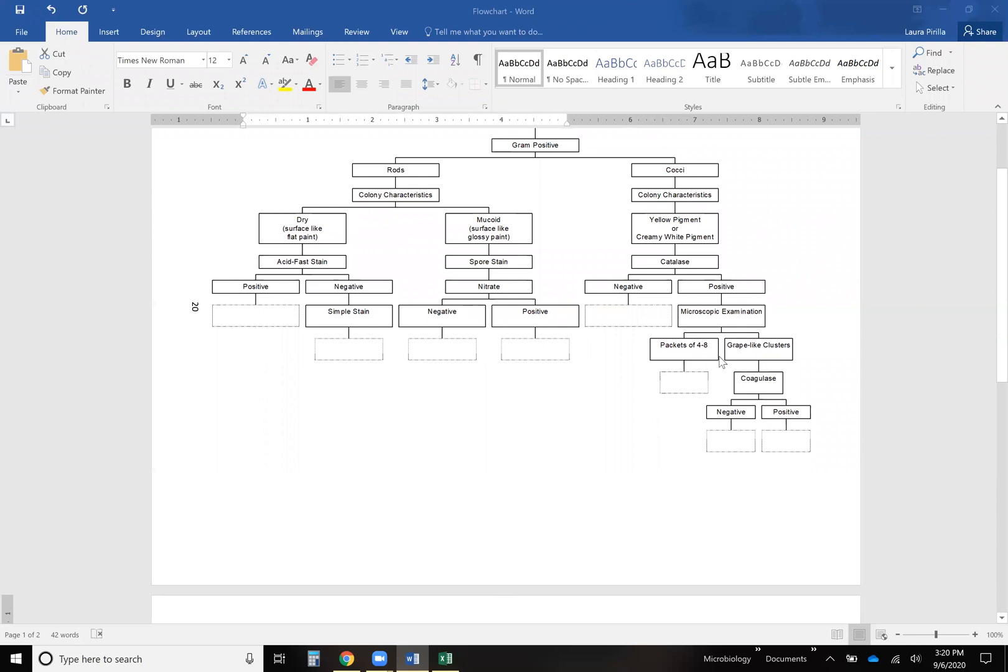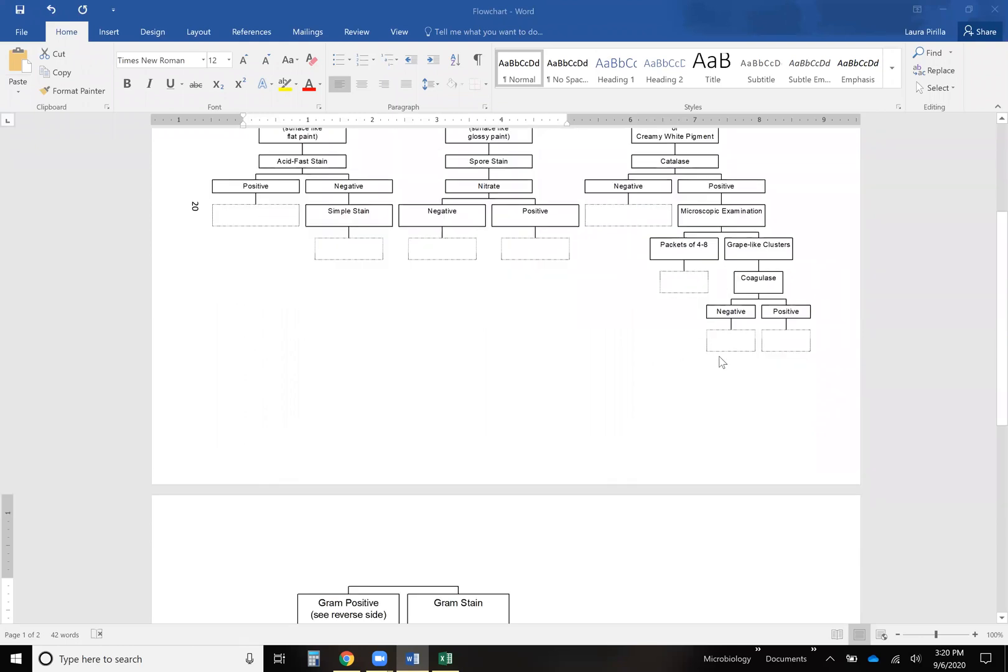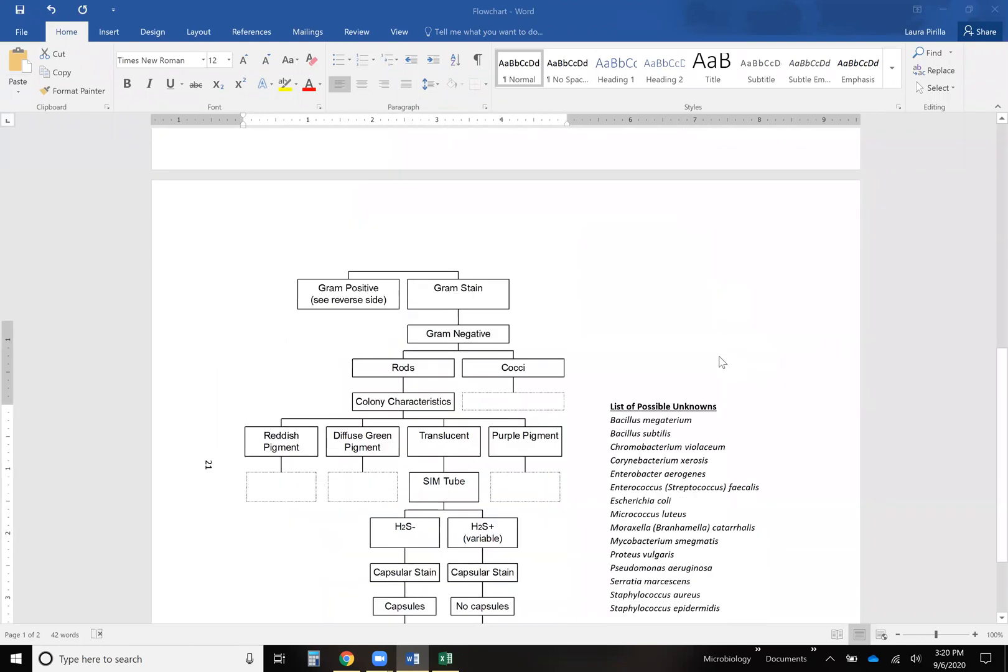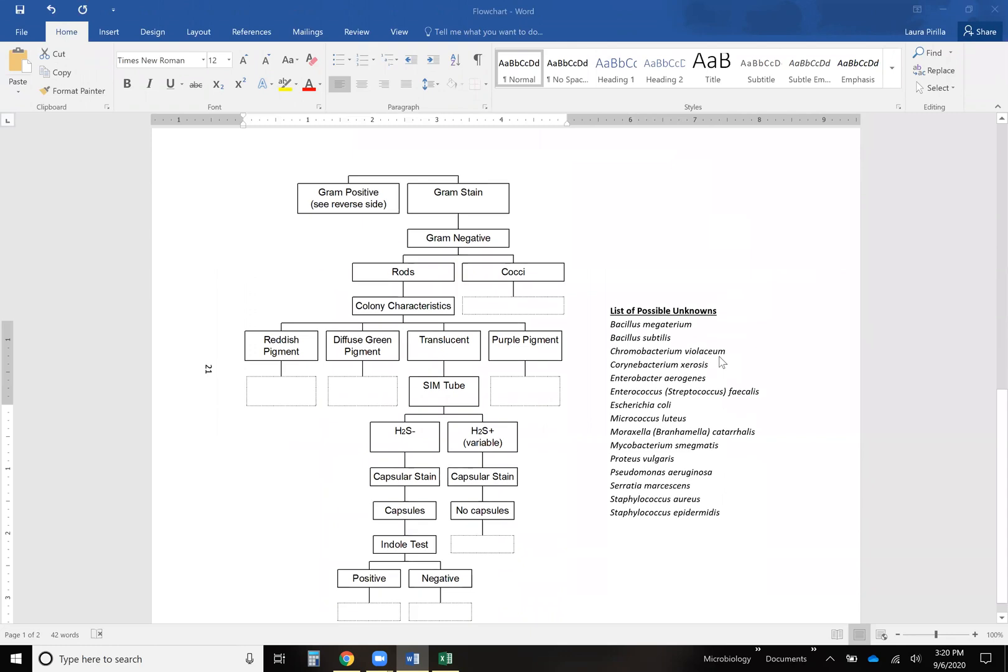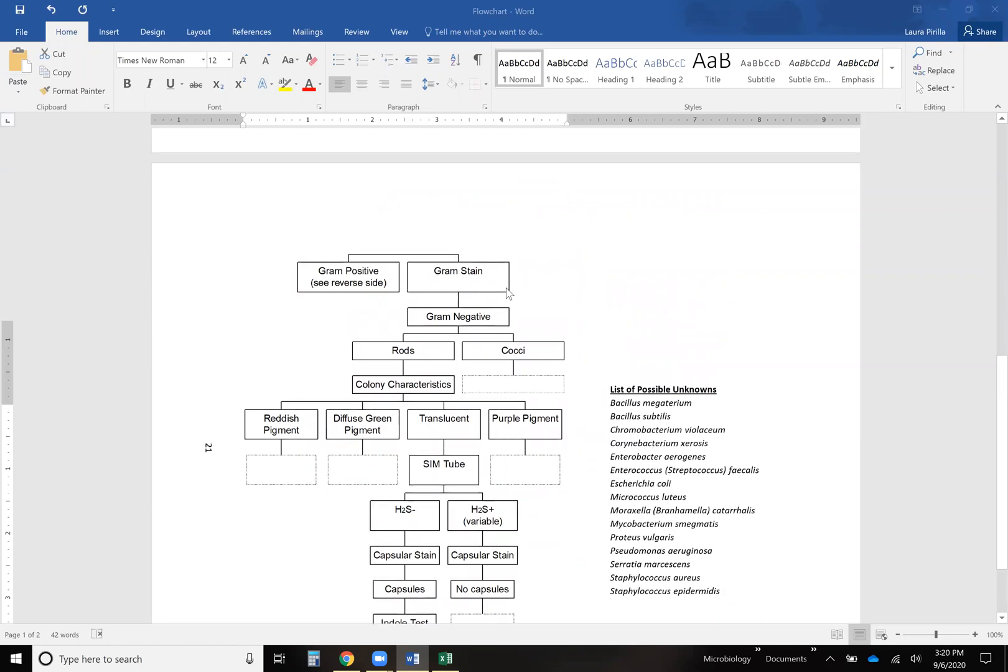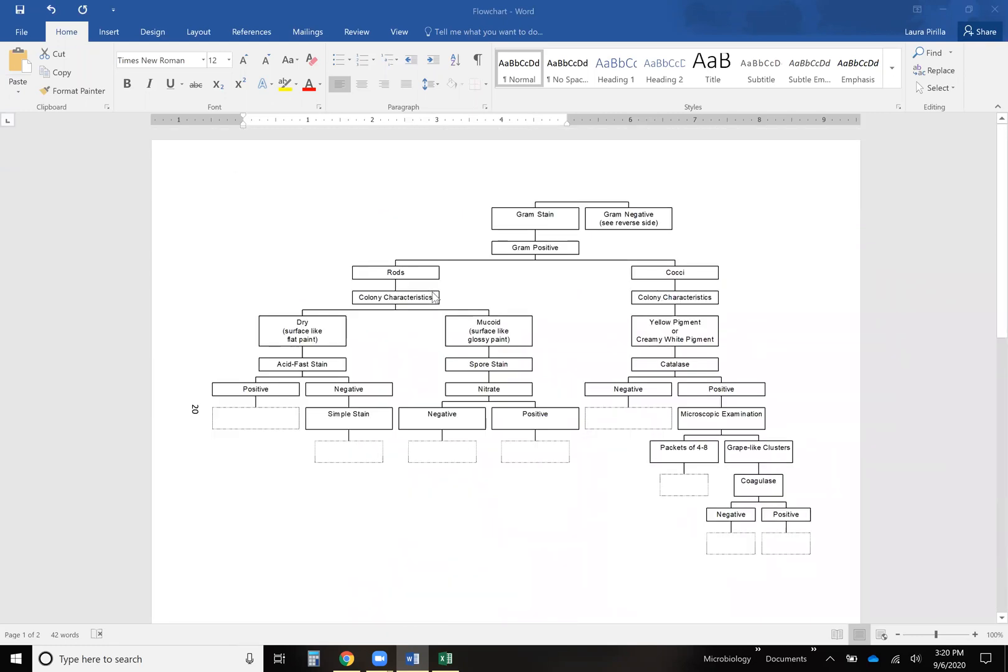So the next thing is you're going to take your list here of possible unknowns and I recommend just going down the list and picking one, and then the first thing on this chart is the gram stain. So okay, I'm going to give you an example bacteria that is not on this list. Let's say I'm going to choose Salmonella enterica.